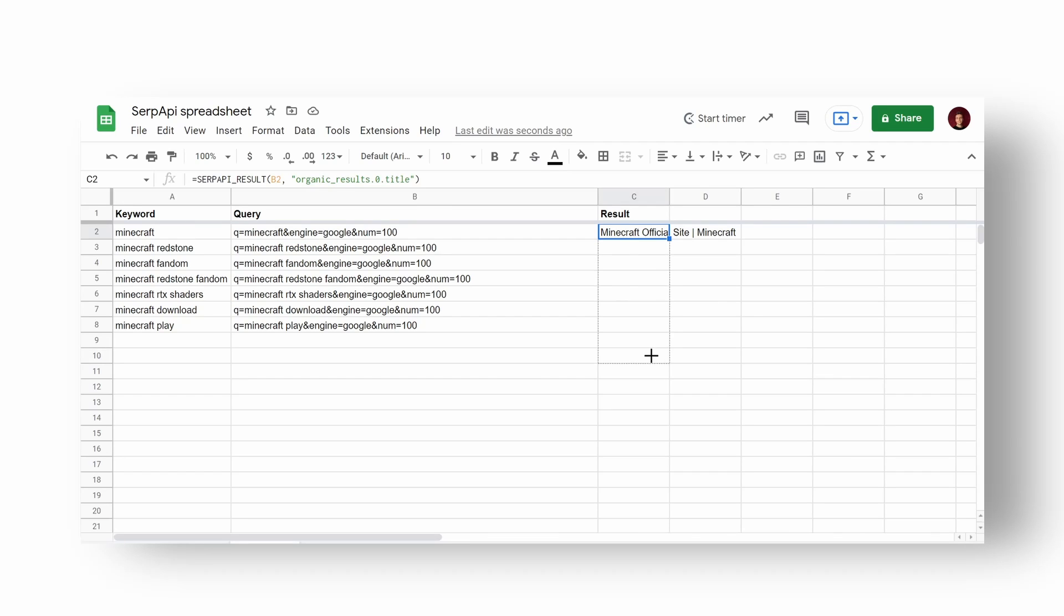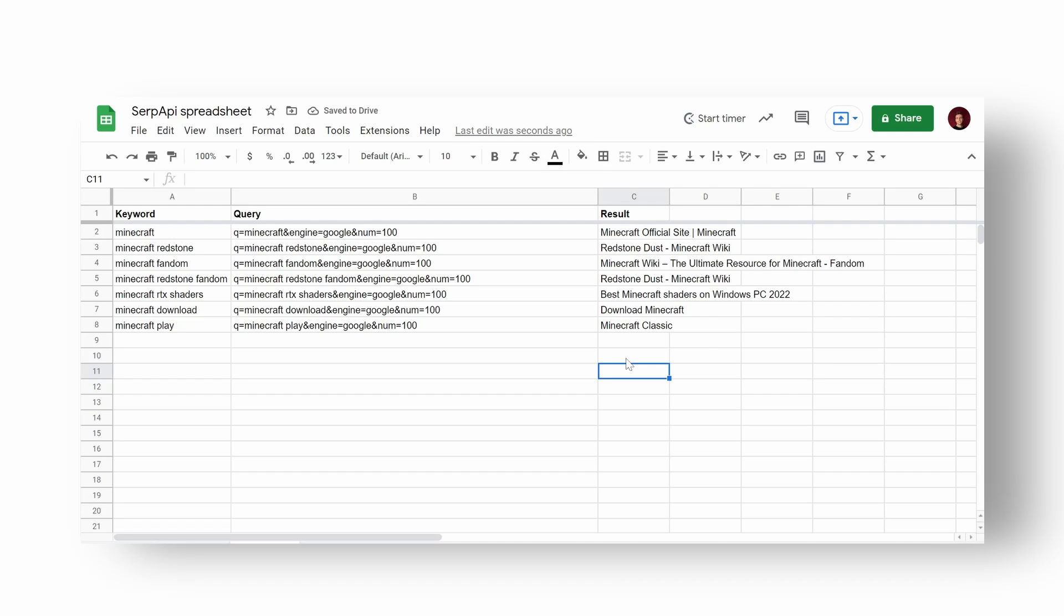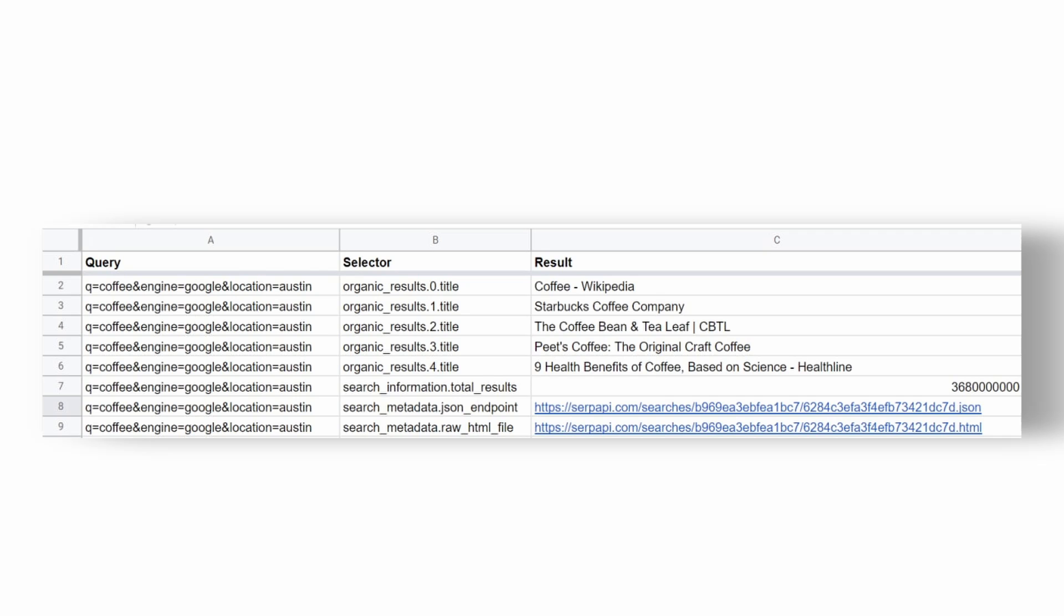Note that only the first result will be extracted. If you need to extract more than one result, you need to increment organic results index value which will represent first, second, and so on results. Don't forget that you can also call other returned results data.